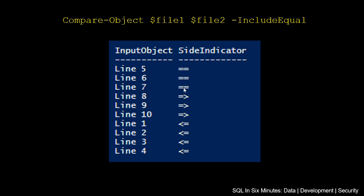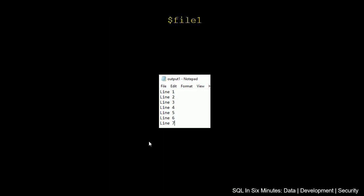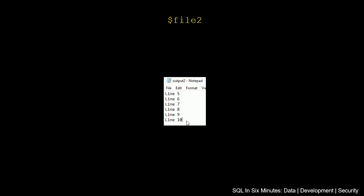So now it's actually showing us this indicator where we see it is equal. And if we recall correctly, if we go back to our files, both of the files have 5, 6, and 7. We see that with file 2, 5, 6, and 7.